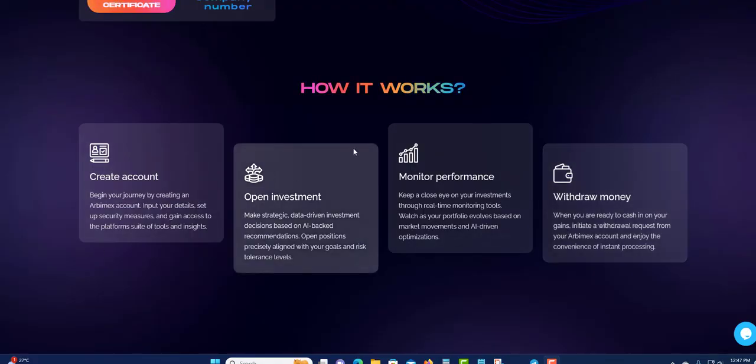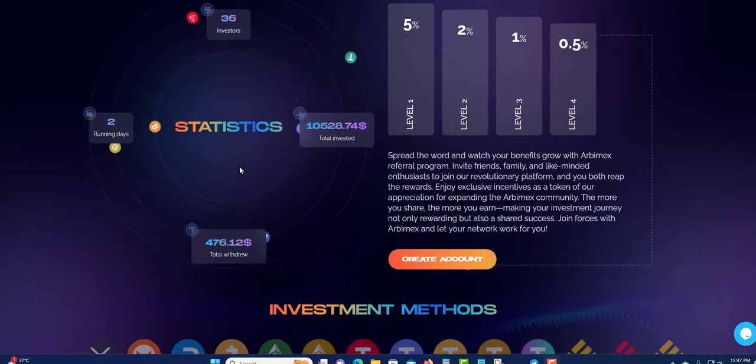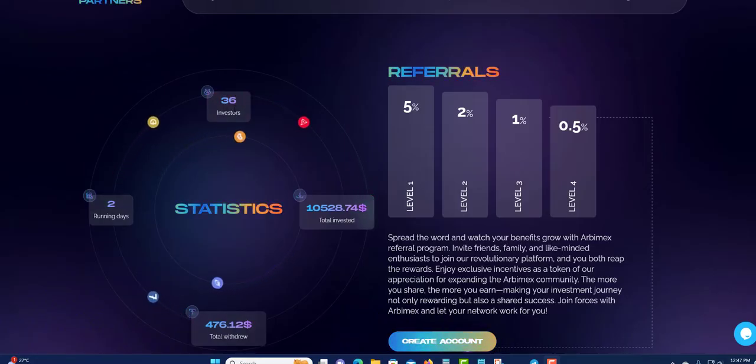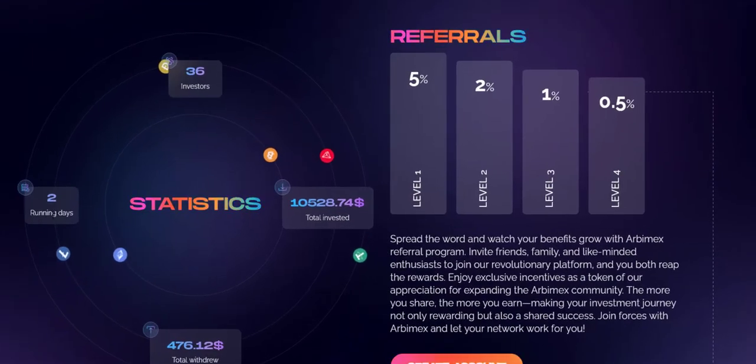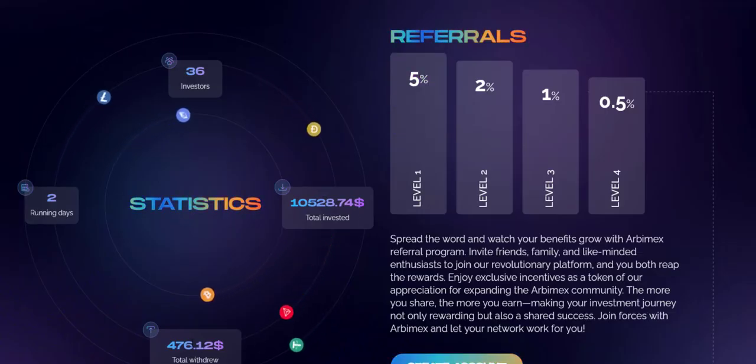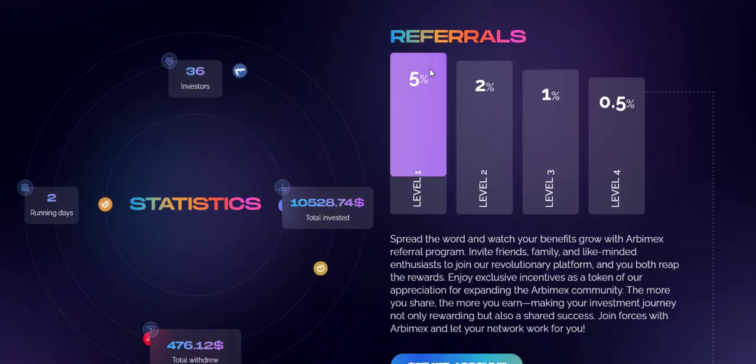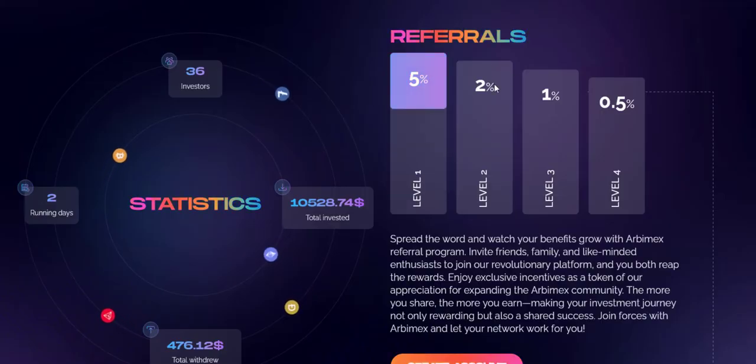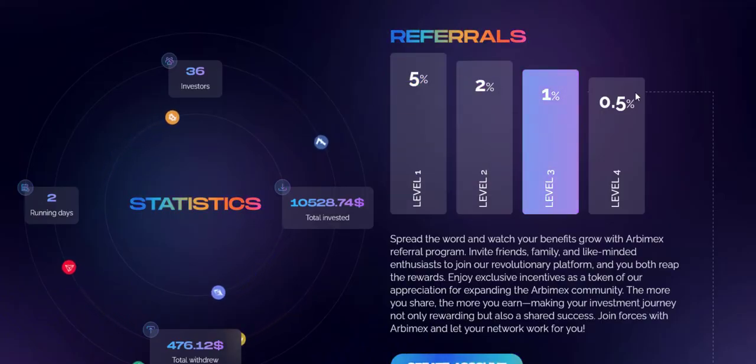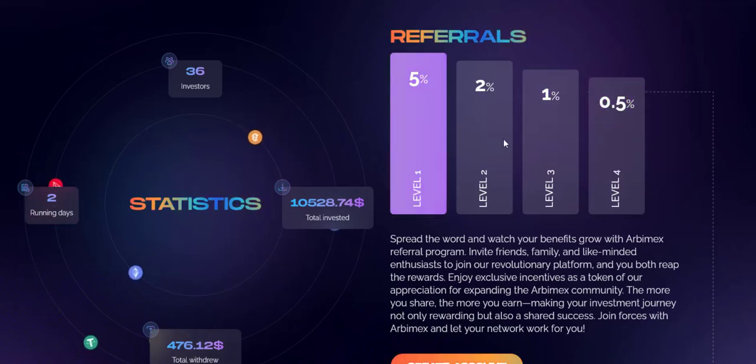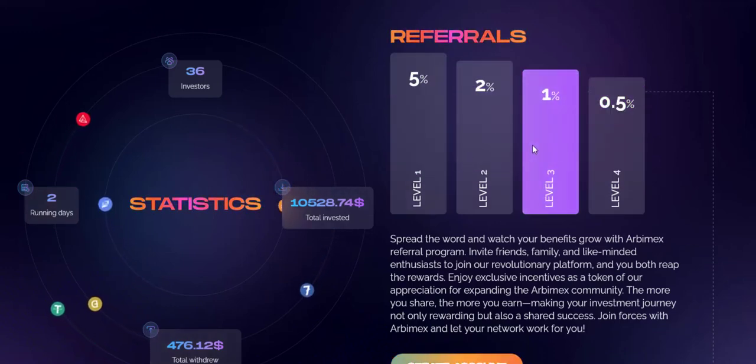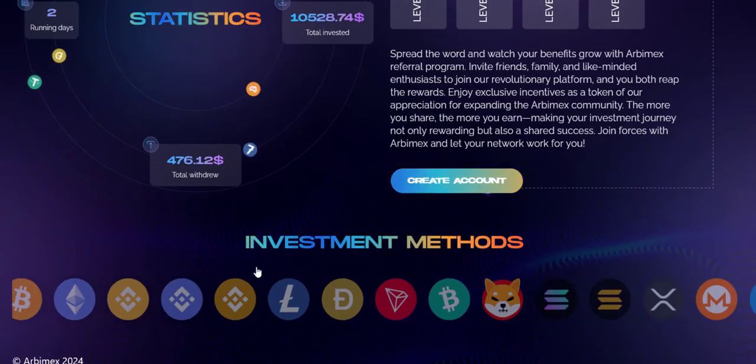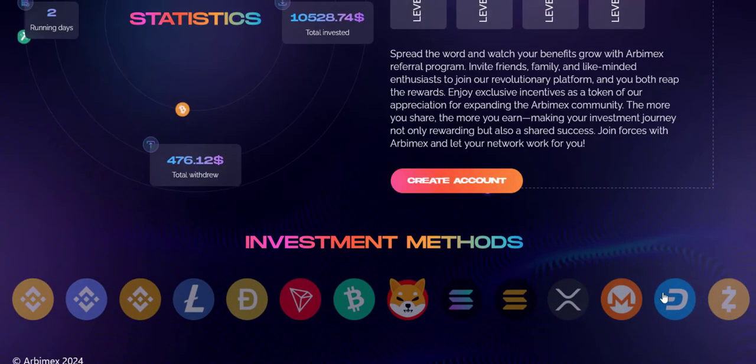Down here is where they have the stats. You can see the stats: 36 investors invested already running two days. Total deposit so far is $10,528. Withdrawal is $476 because it's been running for two days. Referral so far: you have 5% on your first level, 2% on your second level, 1% on your third level, 0.5% on your fourth level. So the affiliate commission percentage is not too bad.